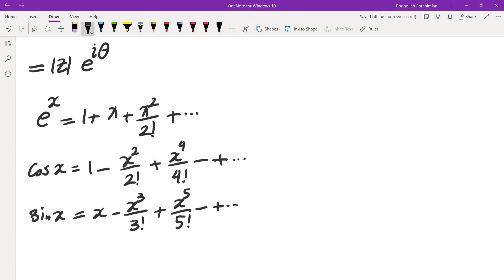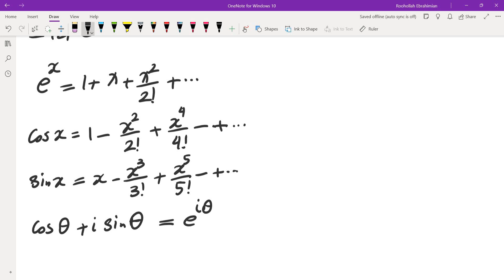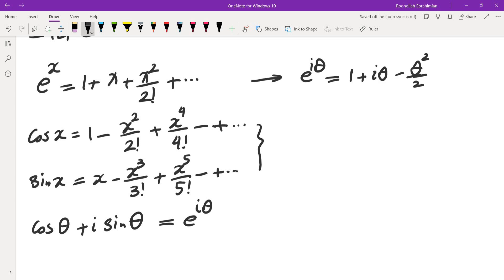If you take the sine series, multiply it by i, then add it to the cosine series, you end up getting e to the power of i theta. Just replace x by i theta in the exponential series, and then add the cosine series to i times the sine series, and you'll end up getting the exponential. The next term is in fact going to be minus i theta cubed over 3 factorial, plus, etc. So you end up getting this equality.